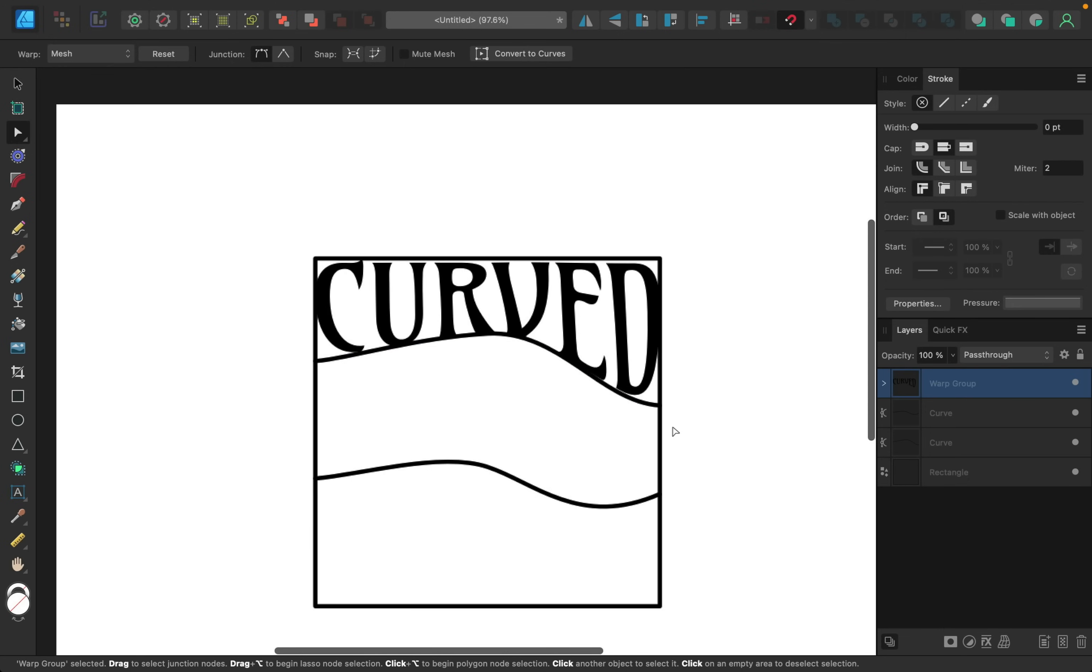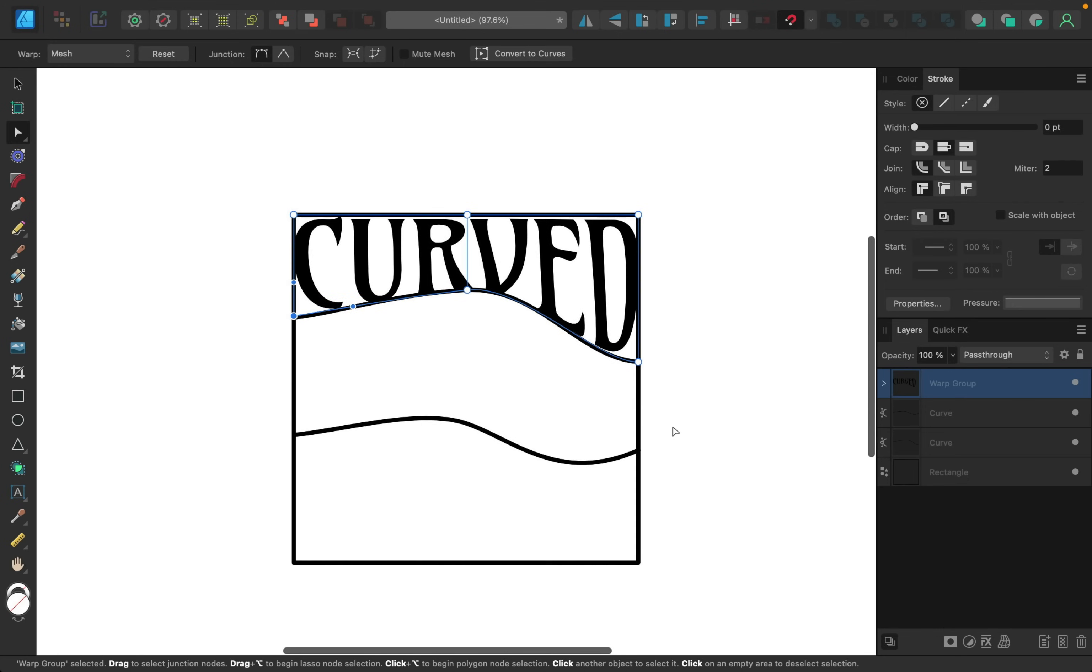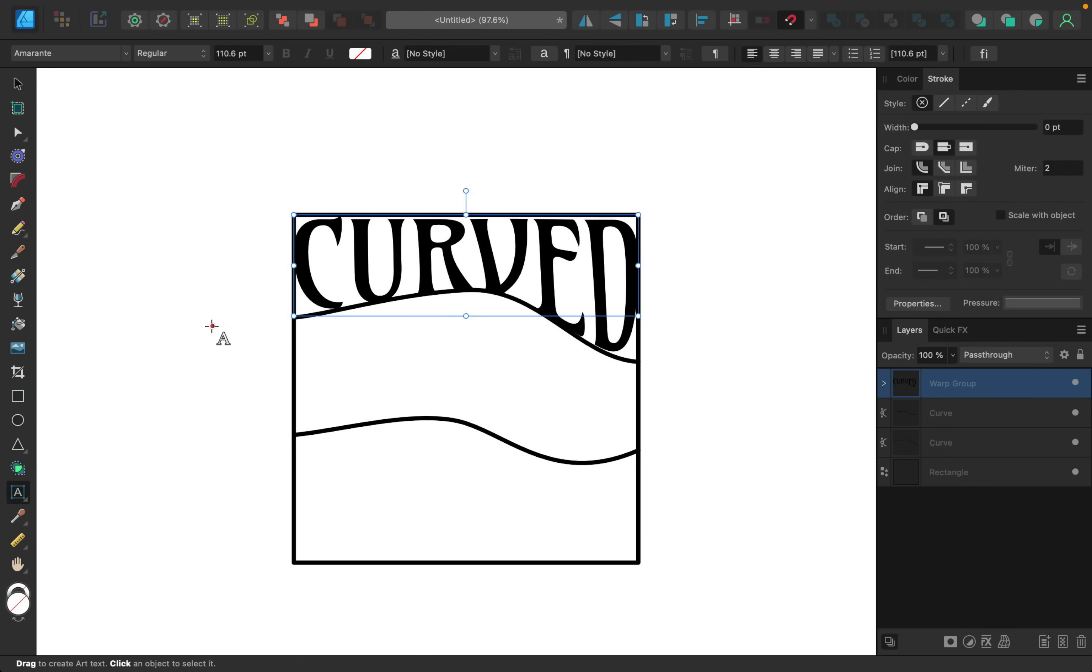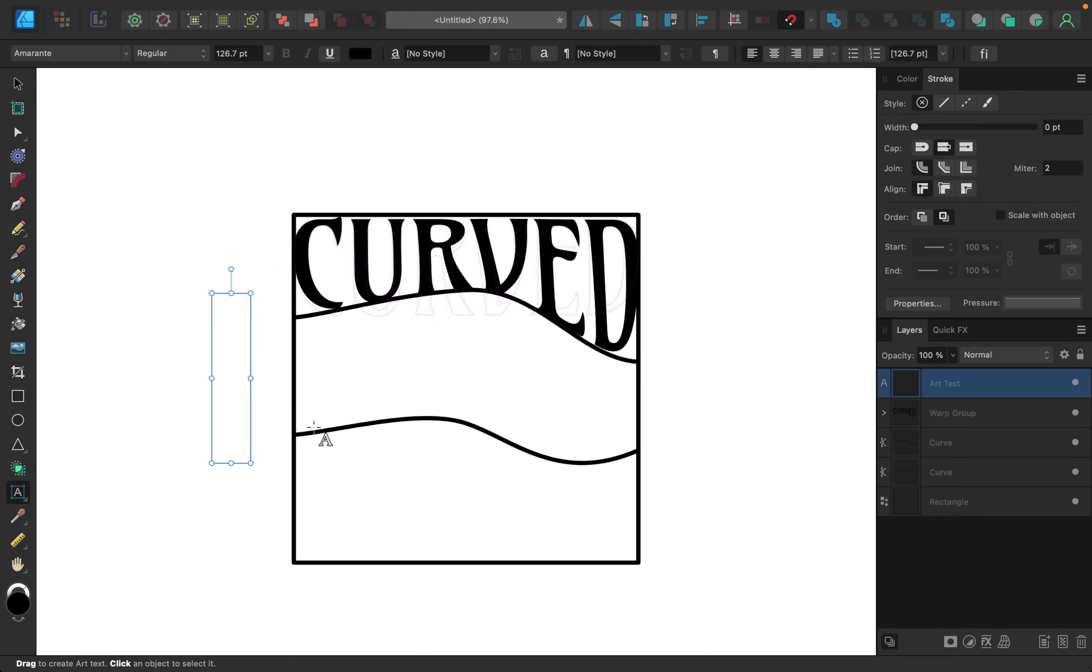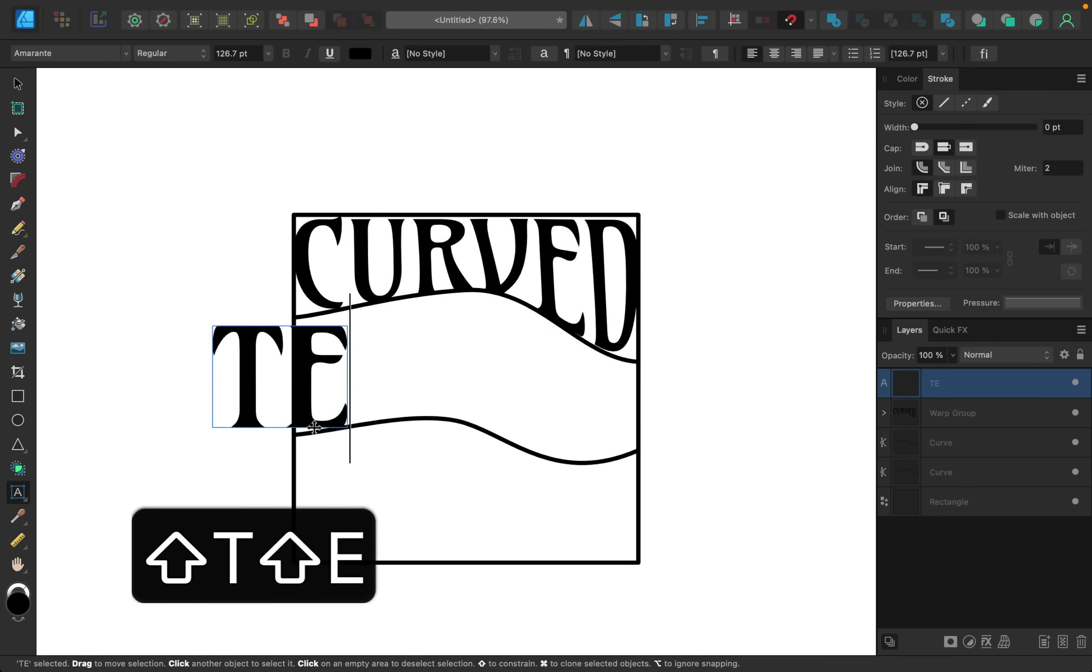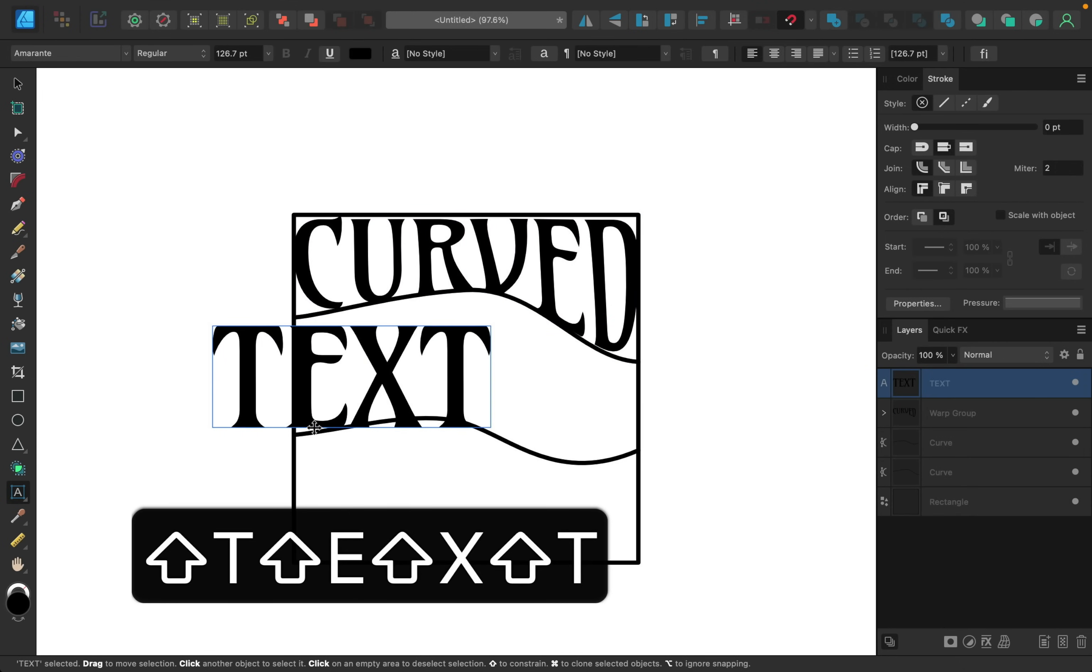Alright, with that done we're just going to do this a couple more times to add in our other words. So let's do this again. I'm going to grab the artistic text tool, I'll click and drag, and I'm going to type out text.